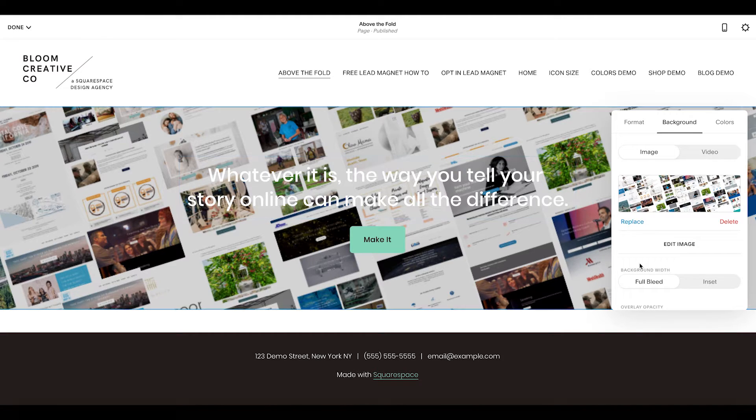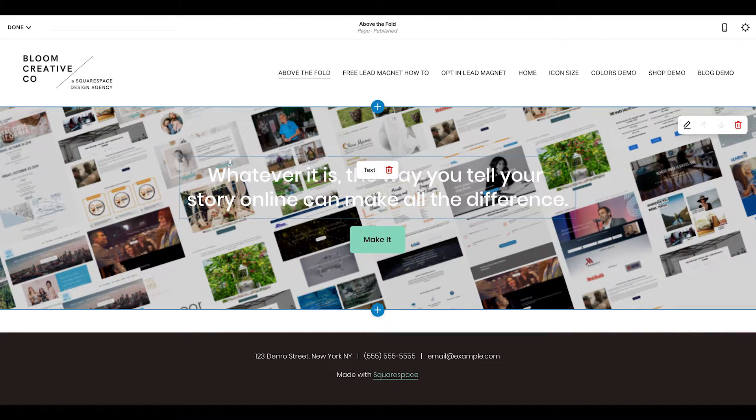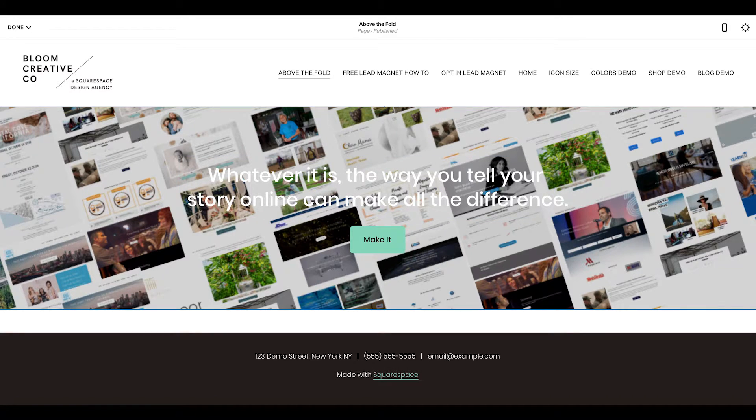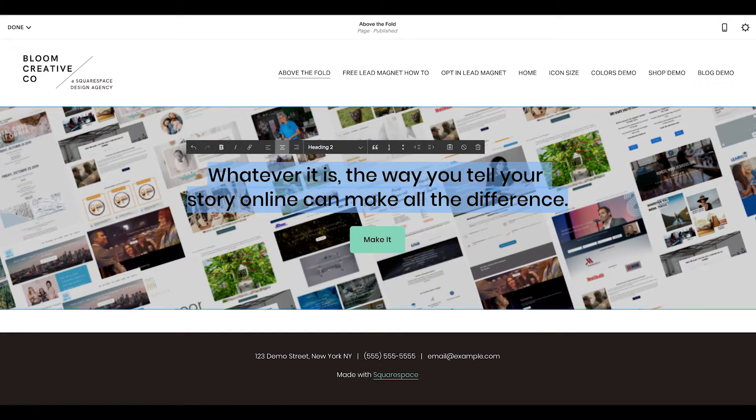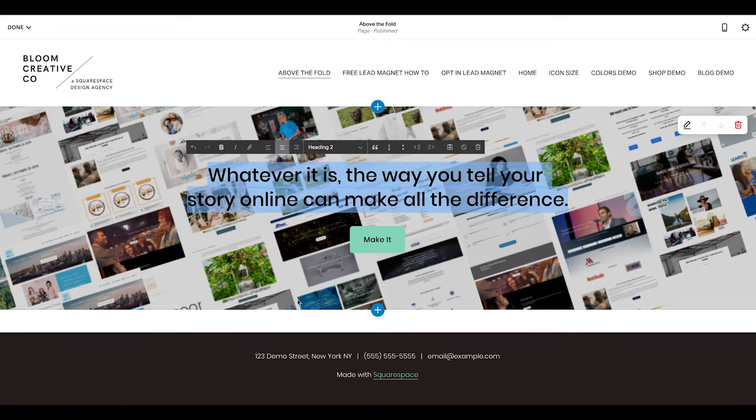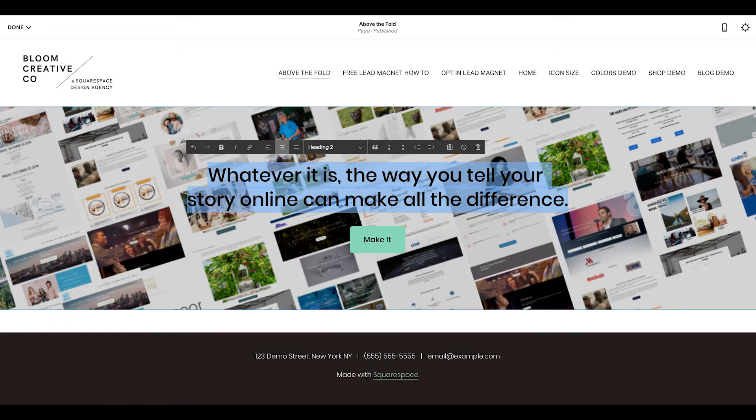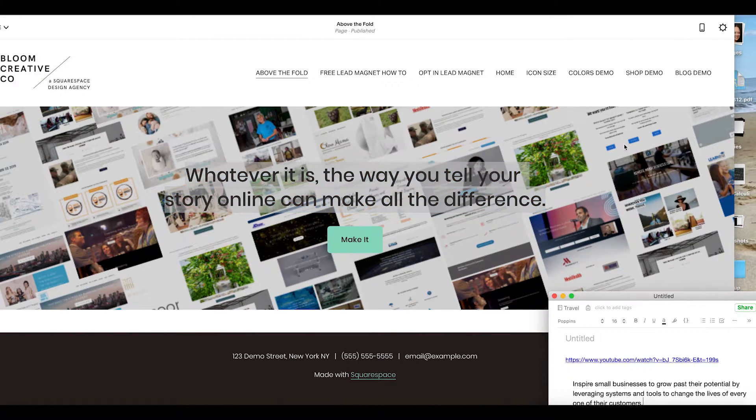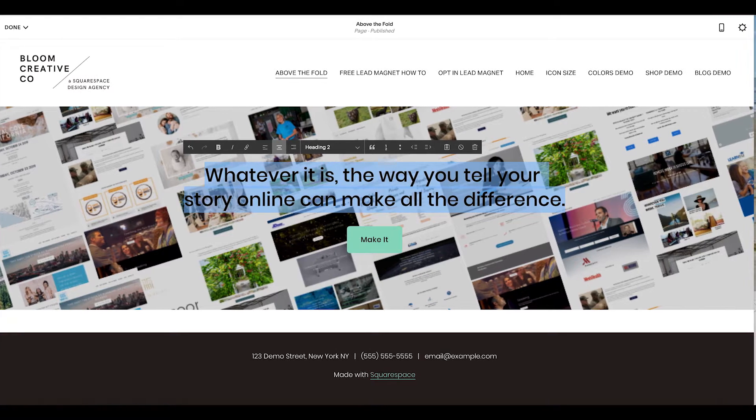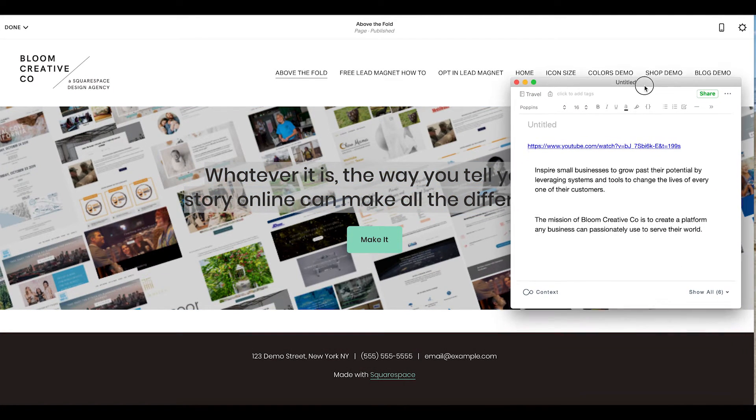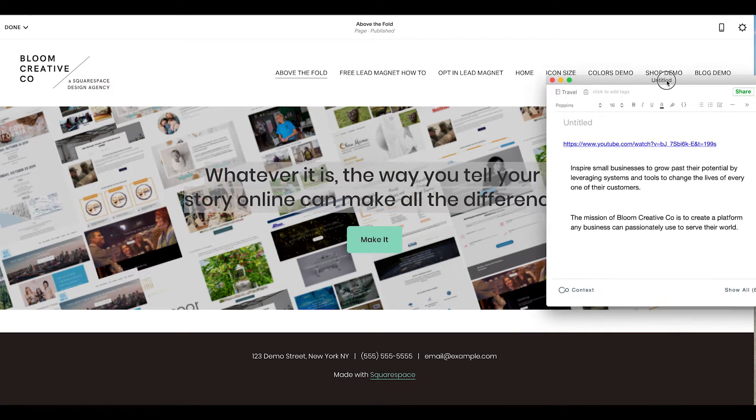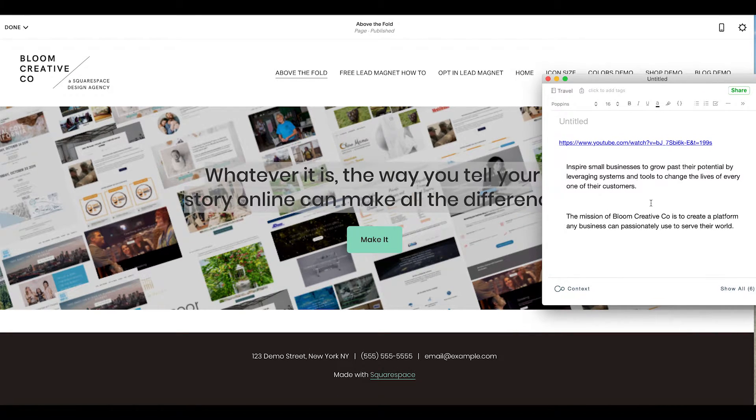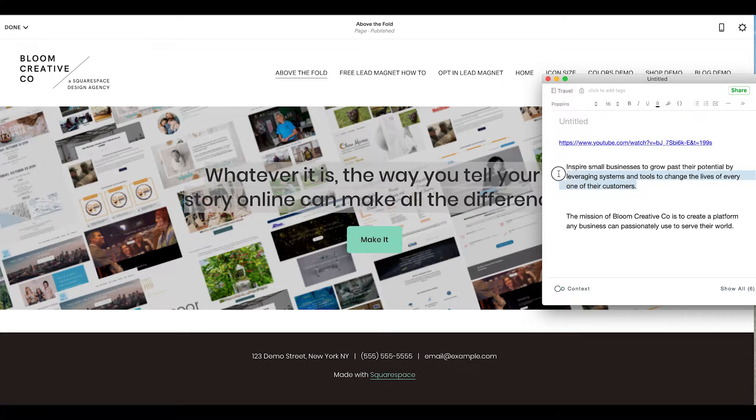And then we're going to use this objective statement here to add something that is all-encompassing to what we do. So this is your first impression, right? Someone first landed on your site. I have a visual that shows what I do. Website design. Here's a bunch of websites that I've built in the past. And I'm going to use this sentence spot here to make something that is so clear and succinct that when someone reads it quickly, they're going to know what I'm all about and how I solve their problem instantly. So my vision is to inspire small businesses to grow past their potential by leveraging systems and tools to change the lives of every one of their customers. I'm going to go with this one.